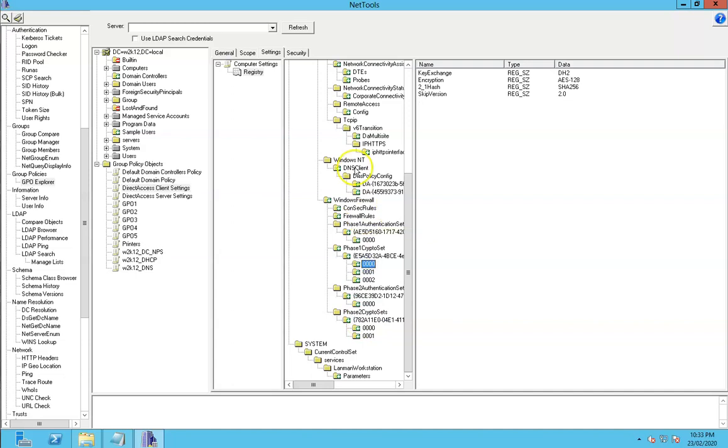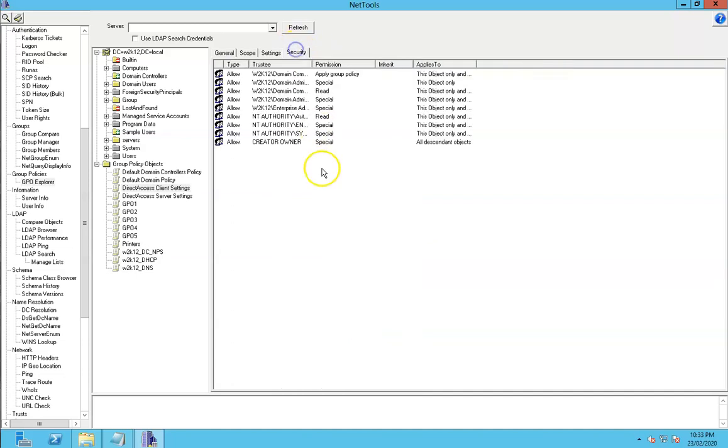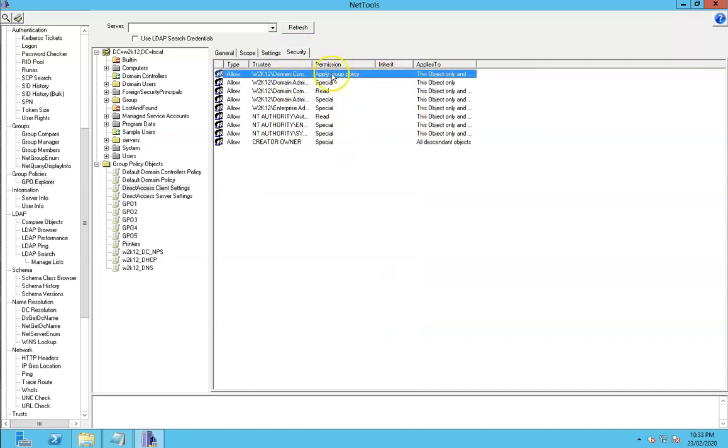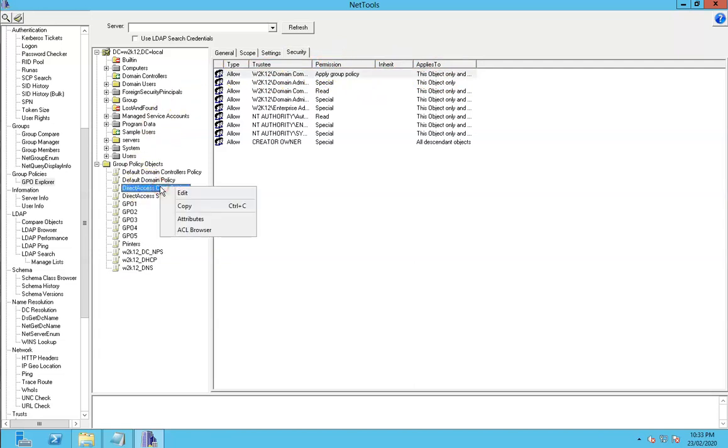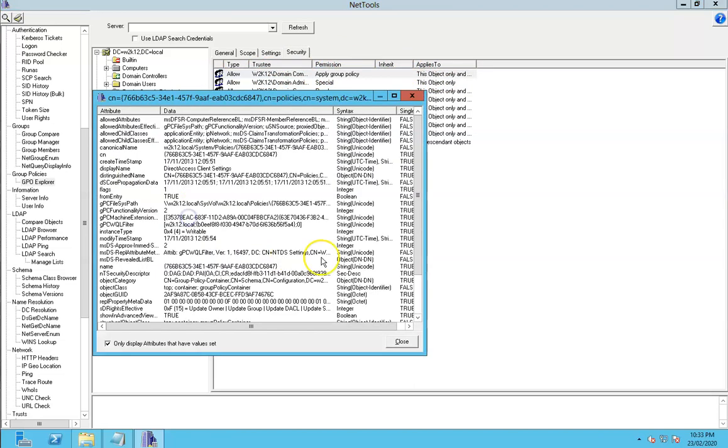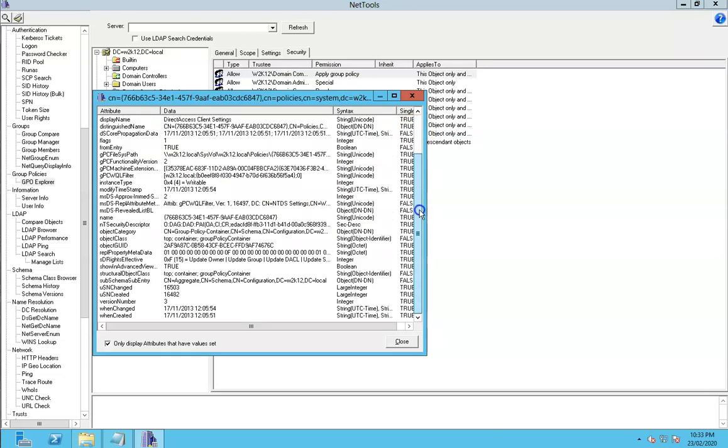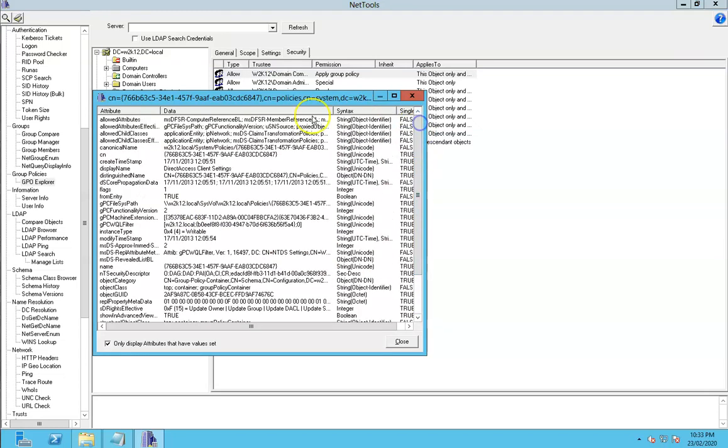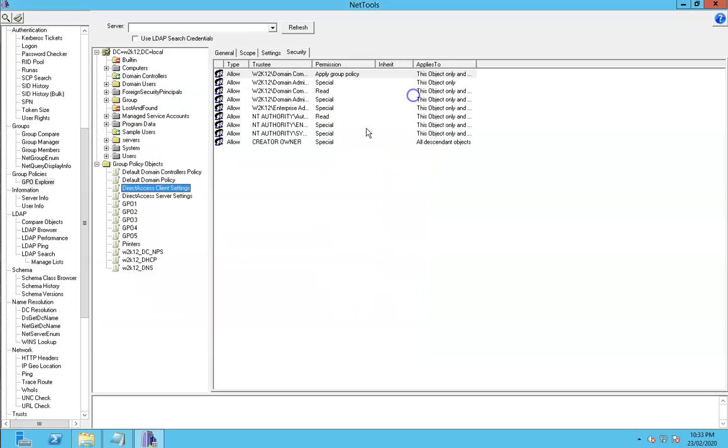We can also see the security, so we can look at which groups the policies can be applied to. We can also look at the attributes of the actual GPT attribute of the objects.